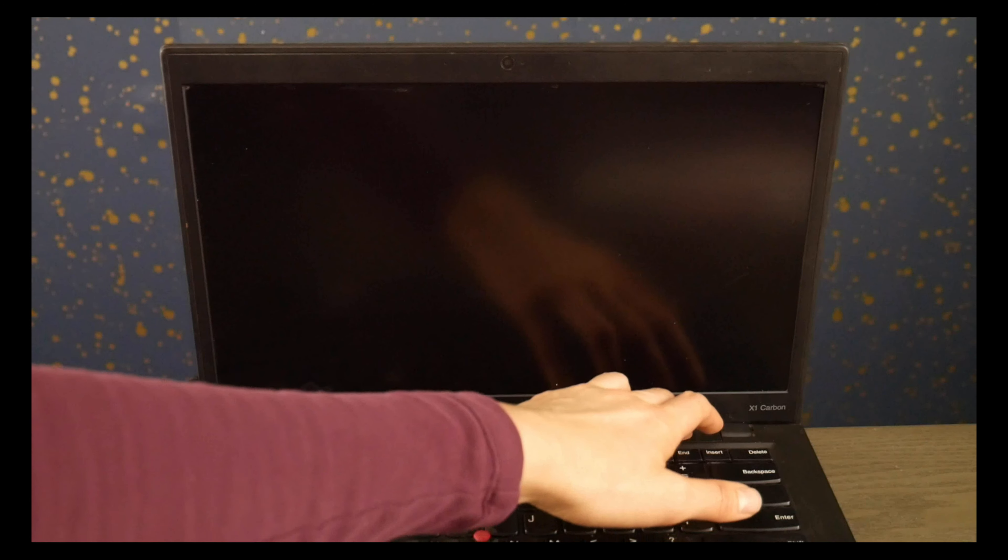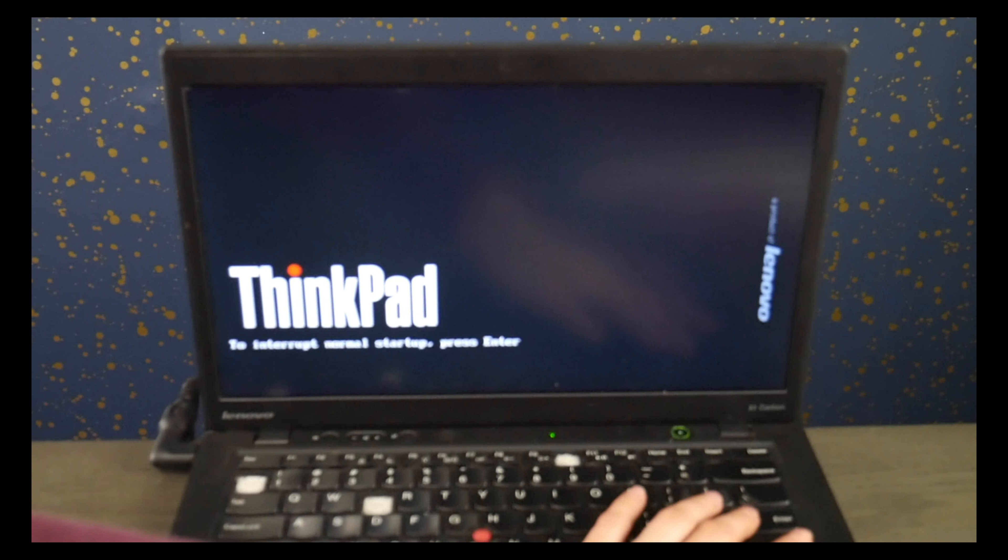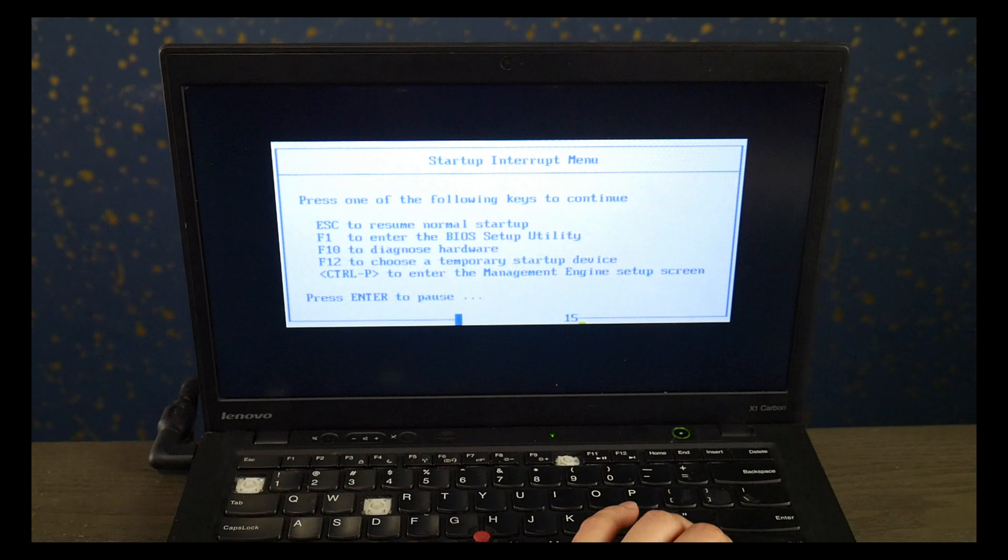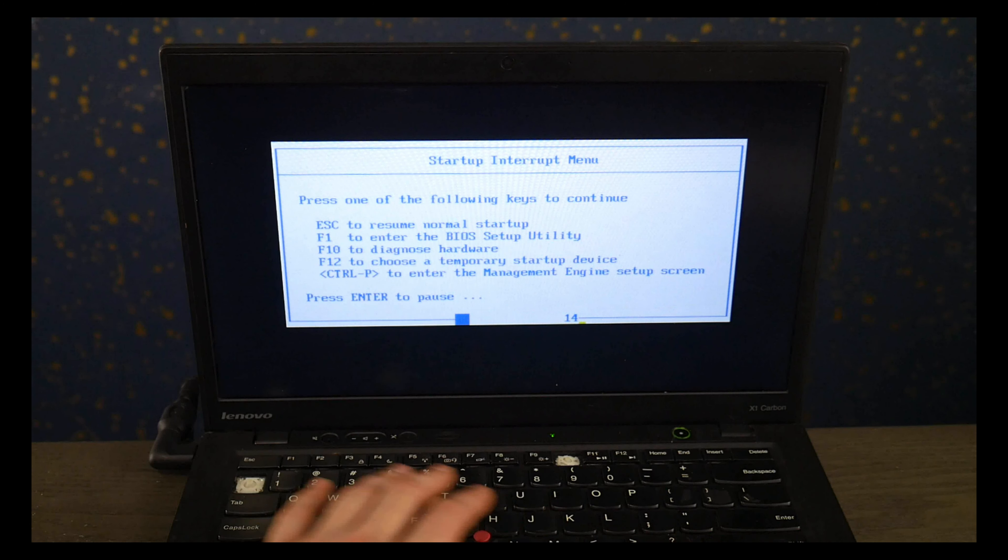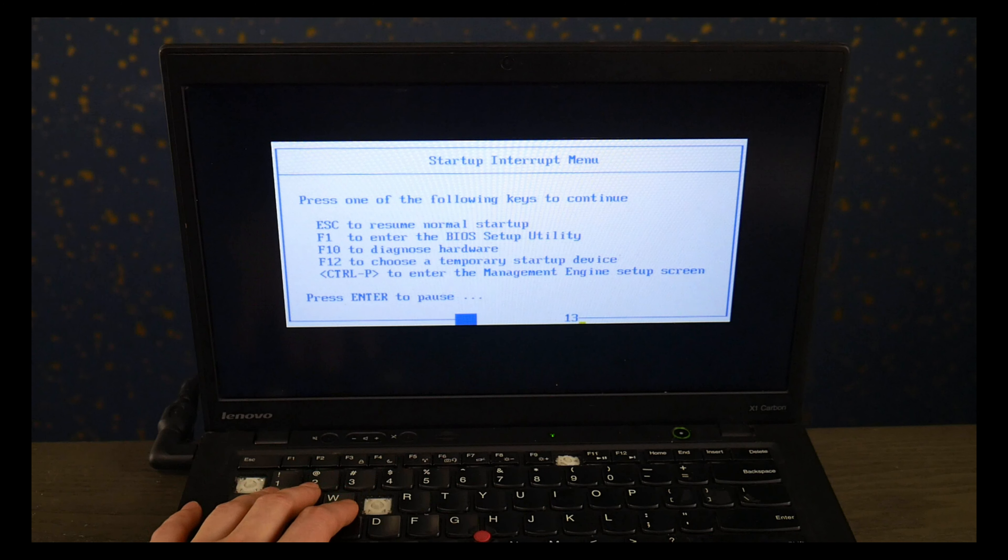So the Lenovo way to fix is you hit power and we're going to hit the enter button and then I'm going to select F1 to get the BIOS setup settings.